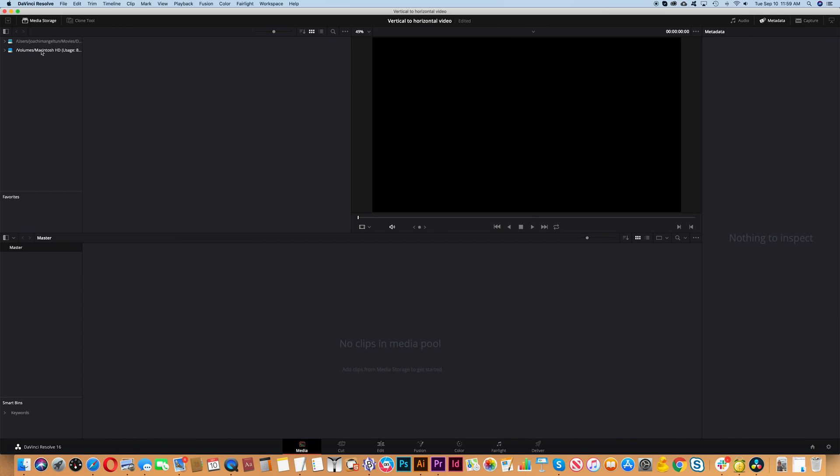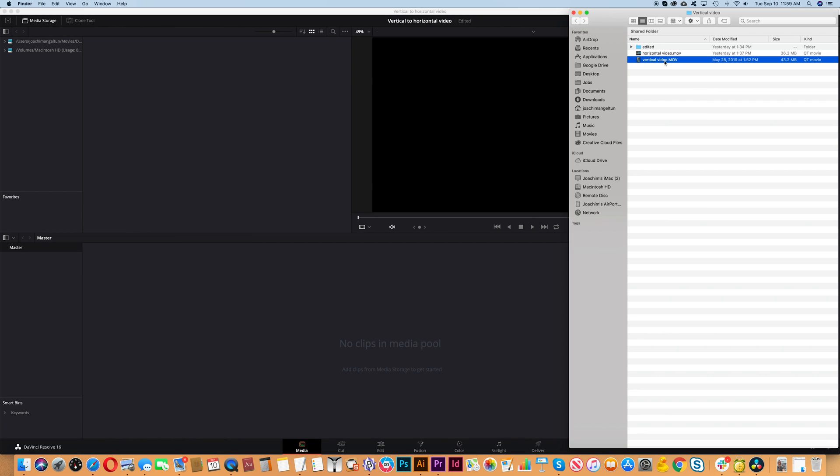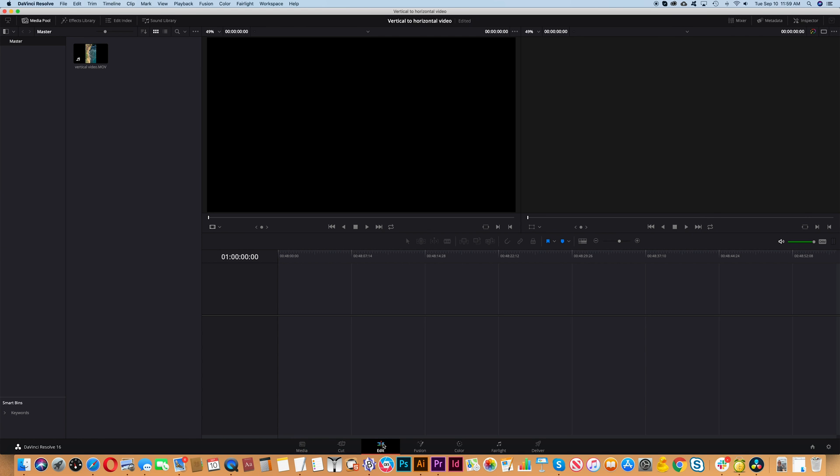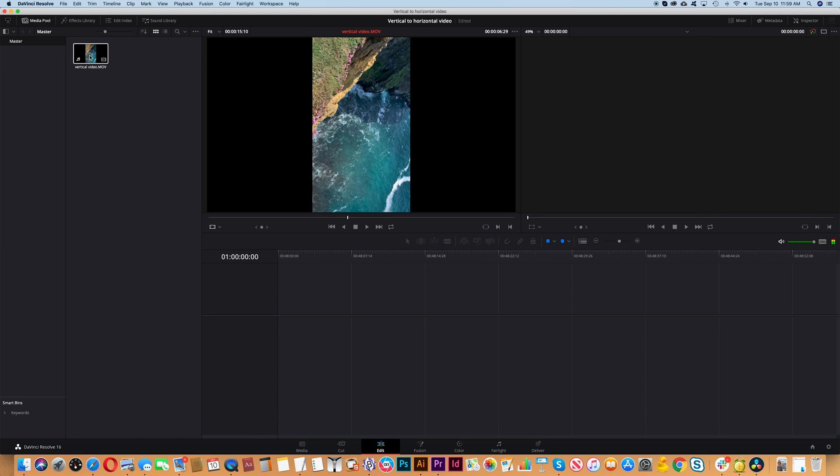You can either browse or drag and drop your clip. At the bottom click Edit and then drag your video clip into the timeline.